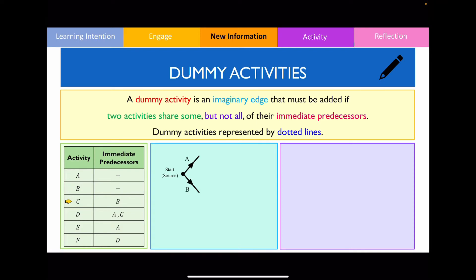In order to initiate activity C, I need to complete activity B in advance. So I'm going to draw a vertex to show that activity B has been completed and draw an edge moving away from it to show that I can now commence activity C. To move to the next stage, I need to complete activities A and C in order to move on to activity D. So I'm going to make them converge into a singular point and then draw activity D branching out from that vertex.